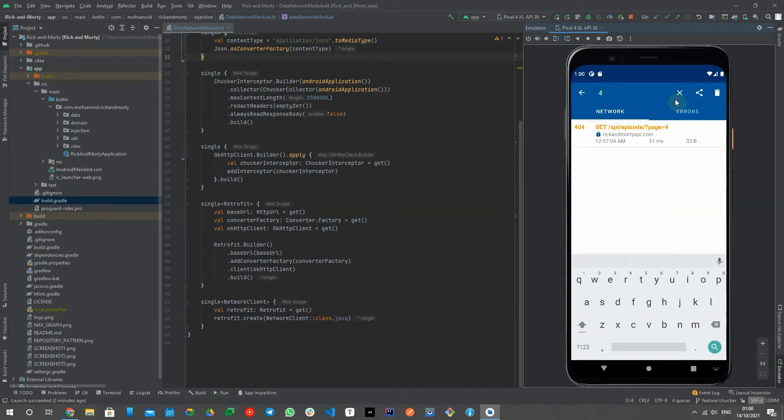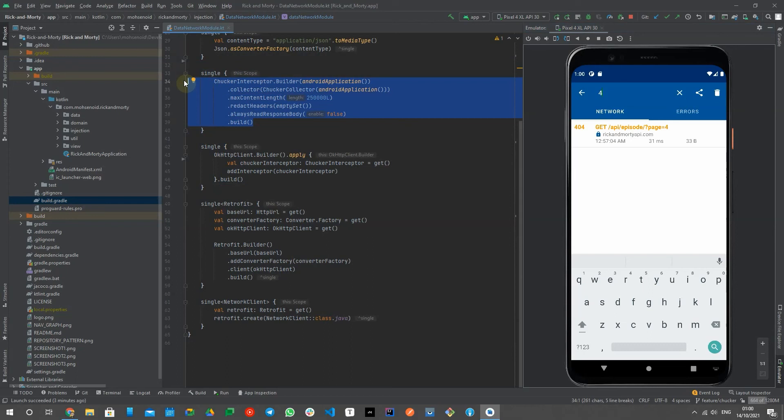I will share the link to Choker's GitHub repo in the video description where you can find how to integrate this useful tool with your project Gradle file and more details about it.